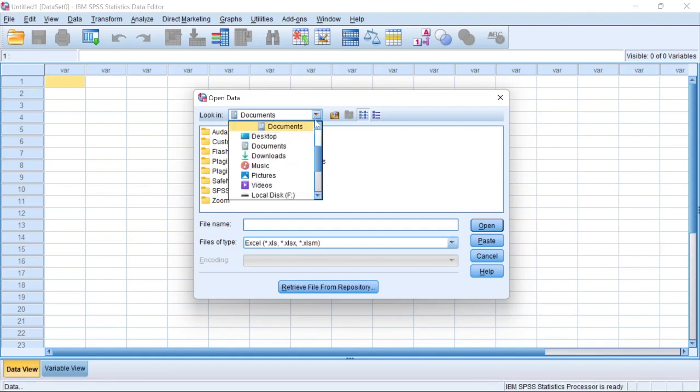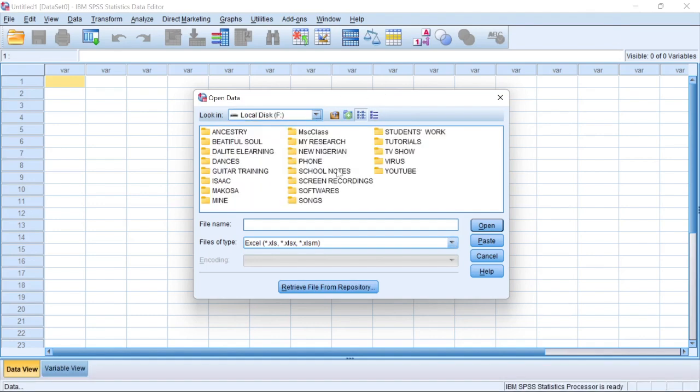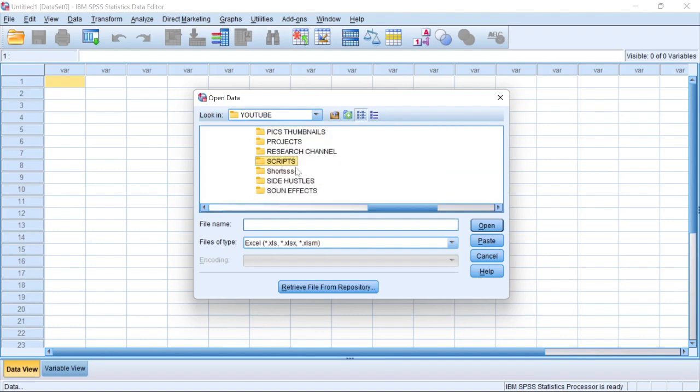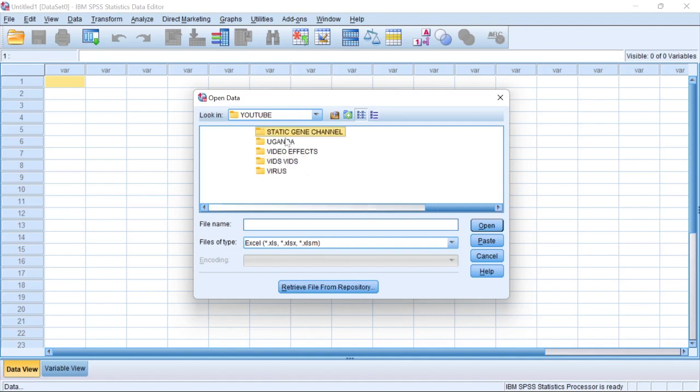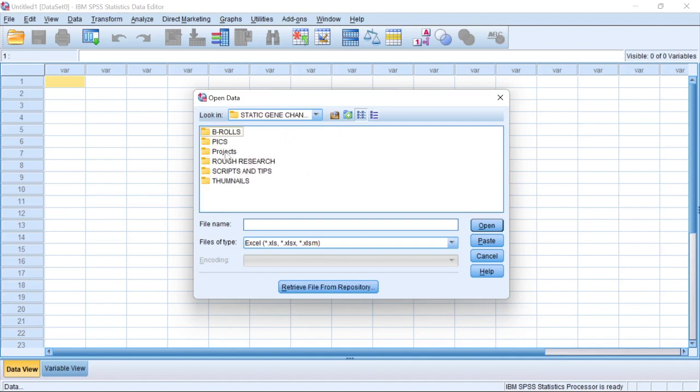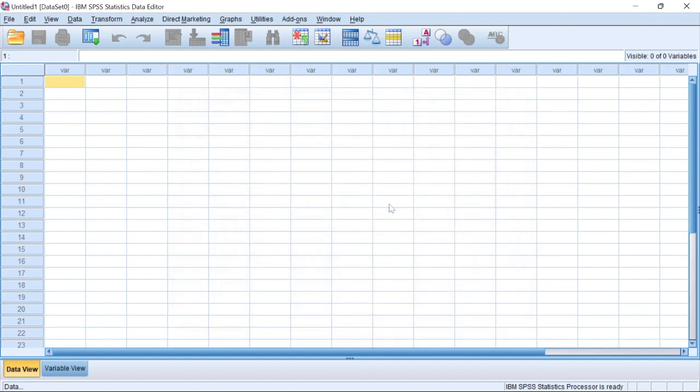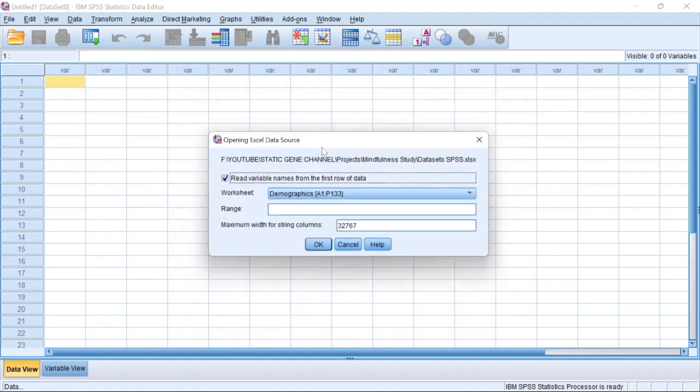So let me look for where the data is. Data is located under local disk F, where it's YouTube here. The data is located under StatistiGene. That is the StatistiGene folder, which is this one. It's located under project, located under mindfulness study. The data sets SPSS. So navigate to where your data is, wherever the data set you have, and then you click on open.